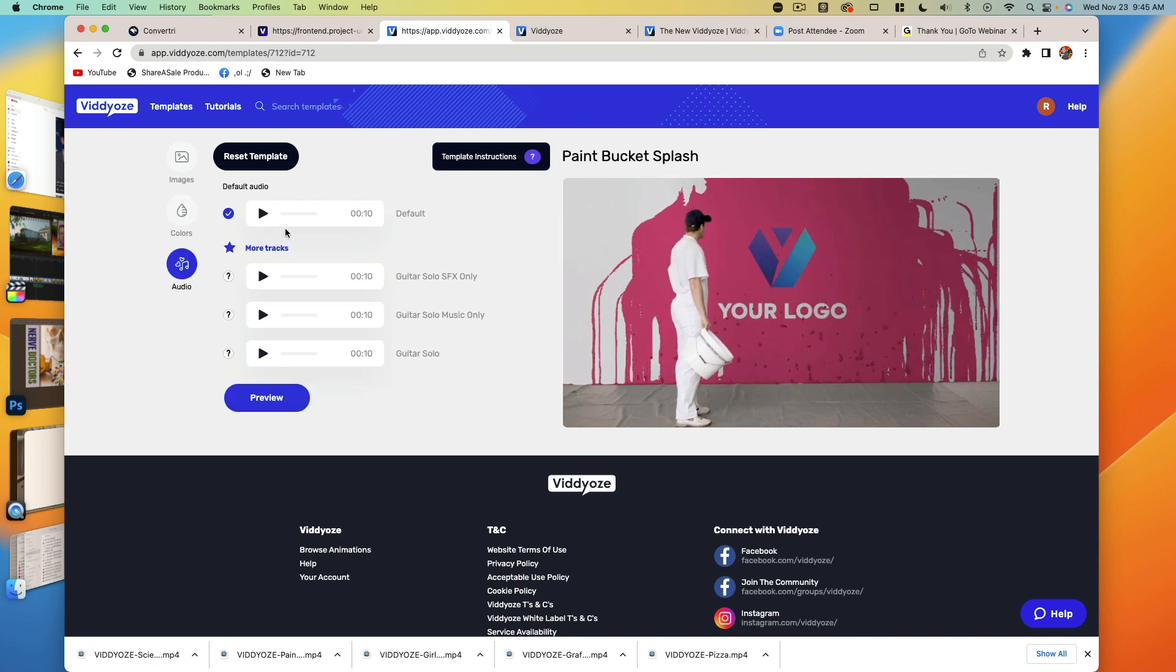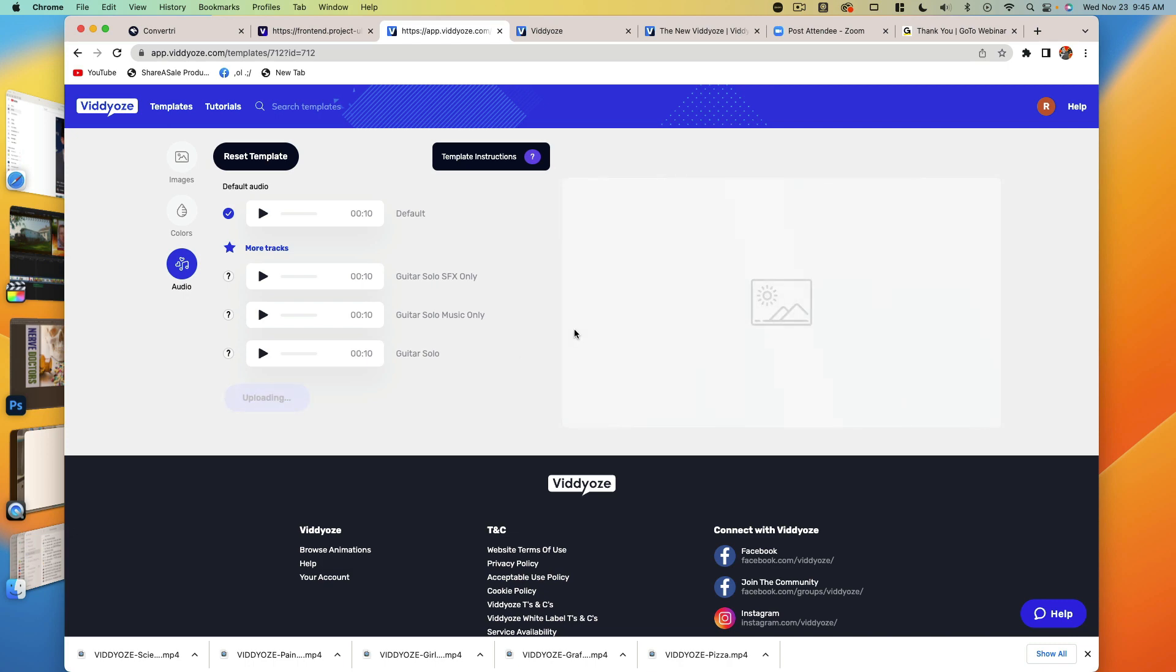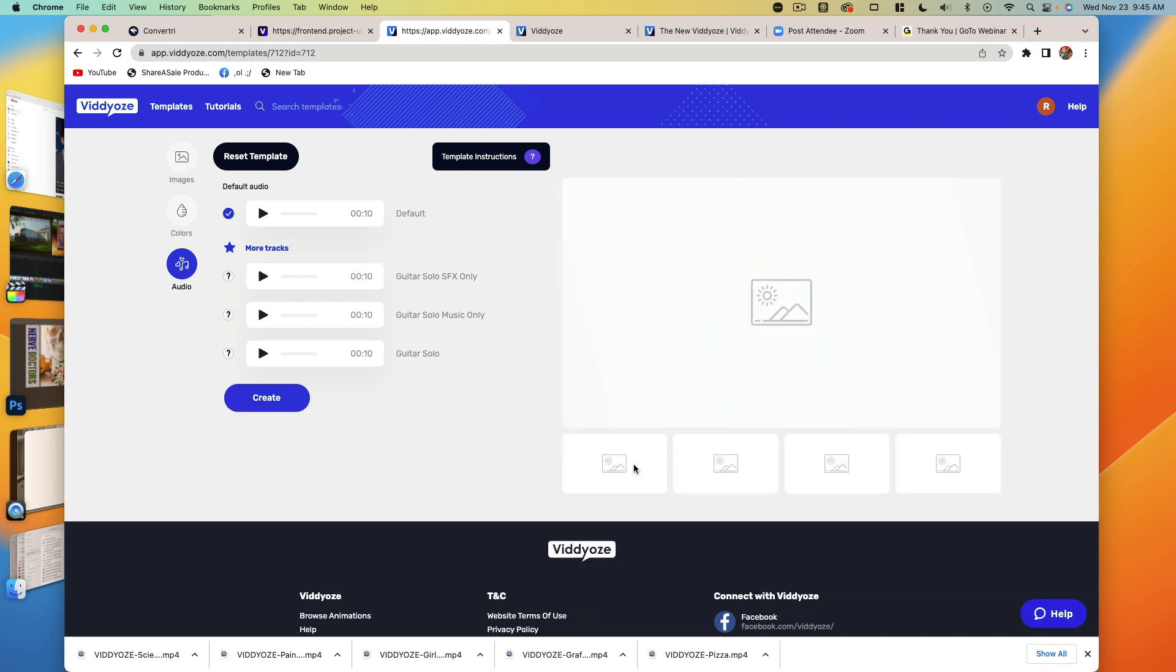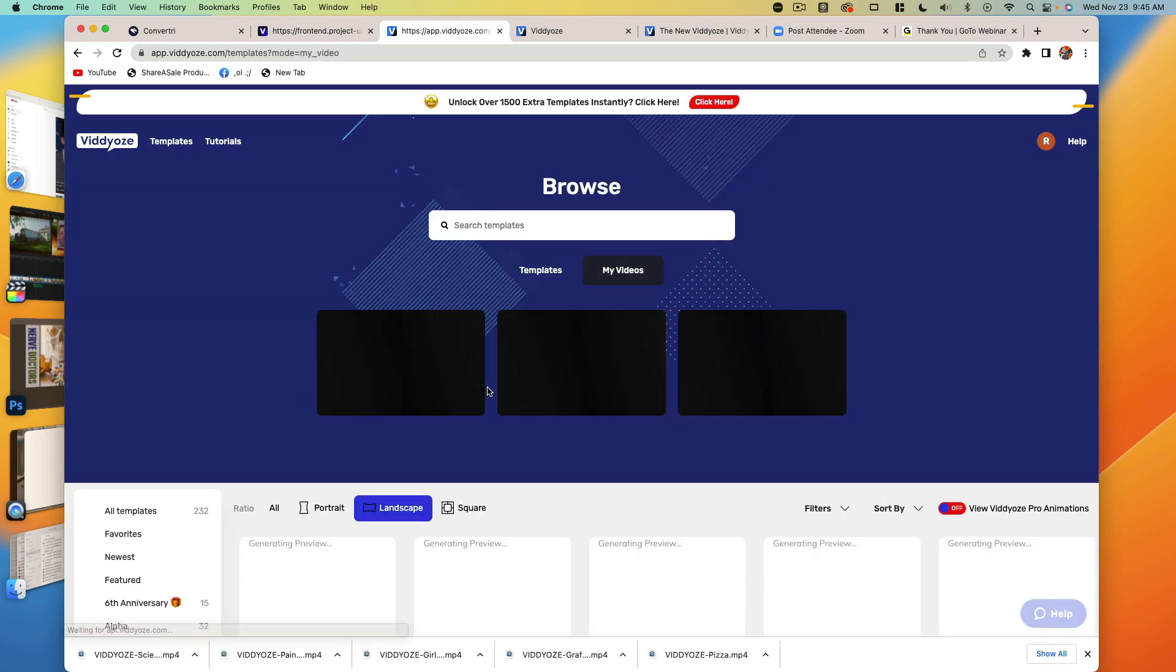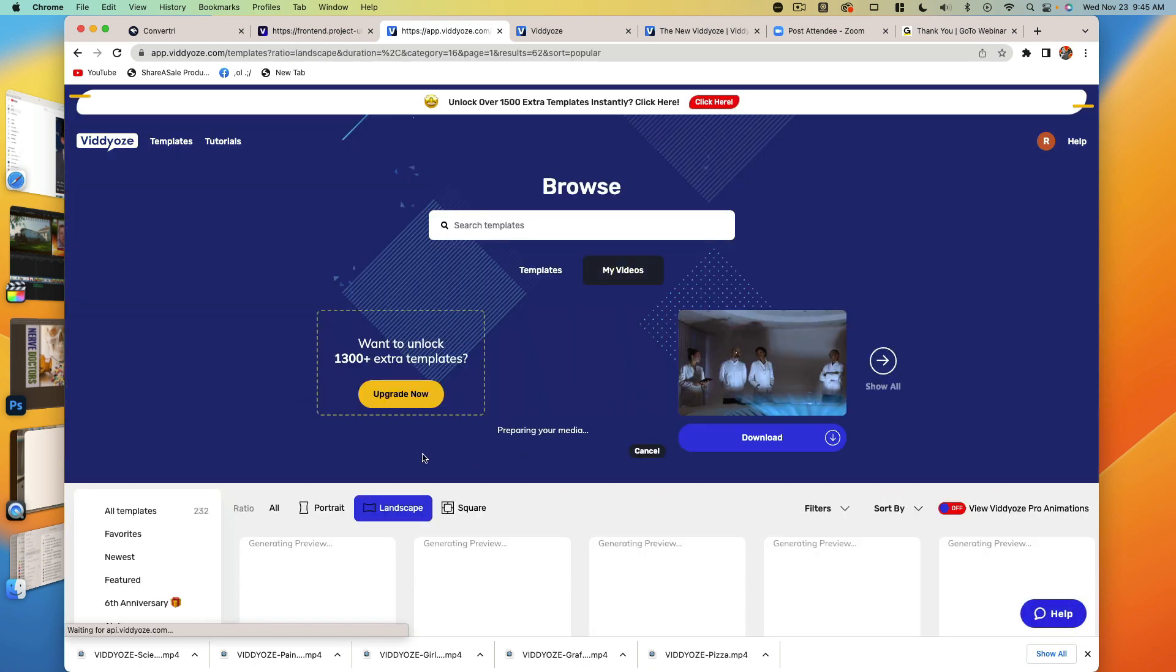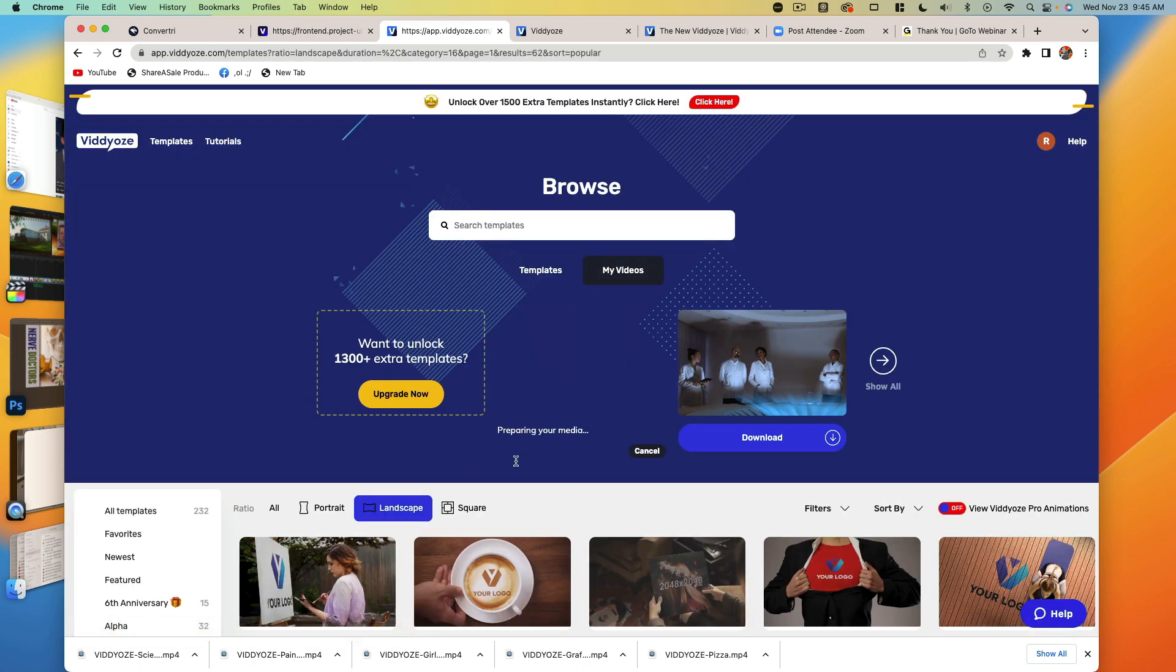It's already got music chosen for us, which is great. So we're just going to hit preview and then it's going to bring up a preview, but we don't even have to wait for that. All we have to do is hit the create button and then it's going to start to render that out. It's going to take just a few minutes, but we're done with our part of this.